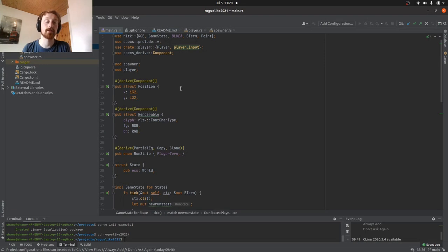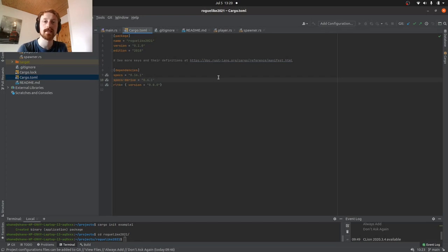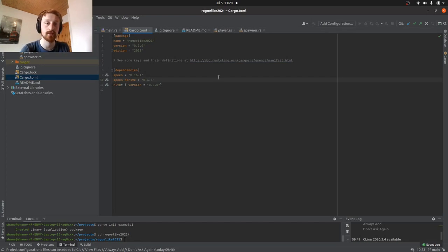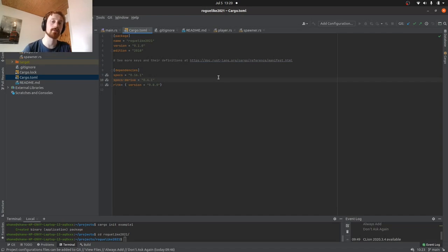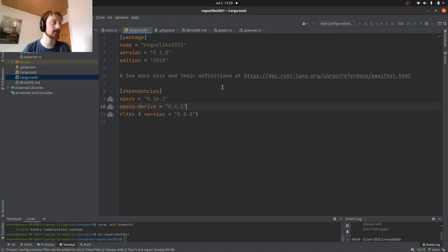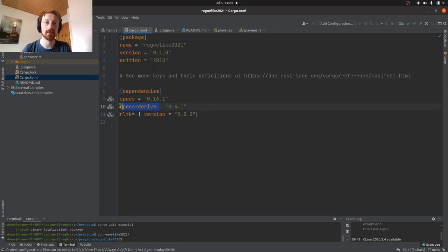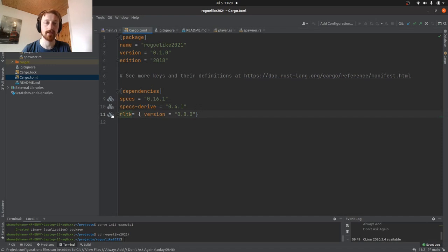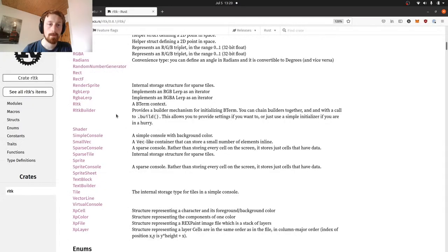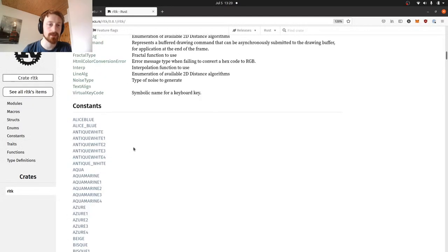We're using the ECS component system and we're using the library called RLTK. In Rust you have what's called a cargo file. This is where all your dependencies and external libraries, where you want to pull them in from, and you tell Rust what versions of those libraries you want. For us here we see we are using specs, specs-derive.